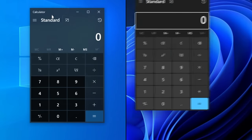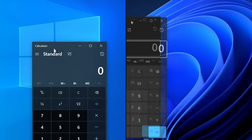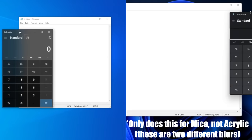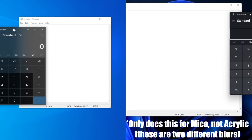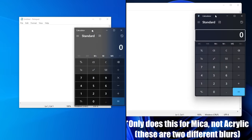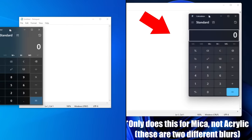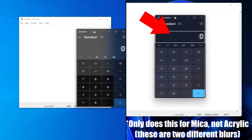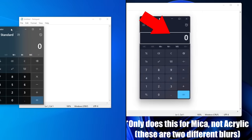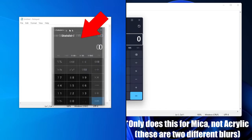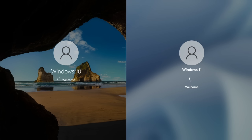Windows 11 now introduces a new blur effect called Mica and Acrylic. The blur will always show your desktop wallpaper, even if the window is on top of a window with a different color. Look at how Calculator's blur shows the desktop wallpaper, as opposed to the white blur in the Calculator in Windows 10, despite both being in front of Notepad.